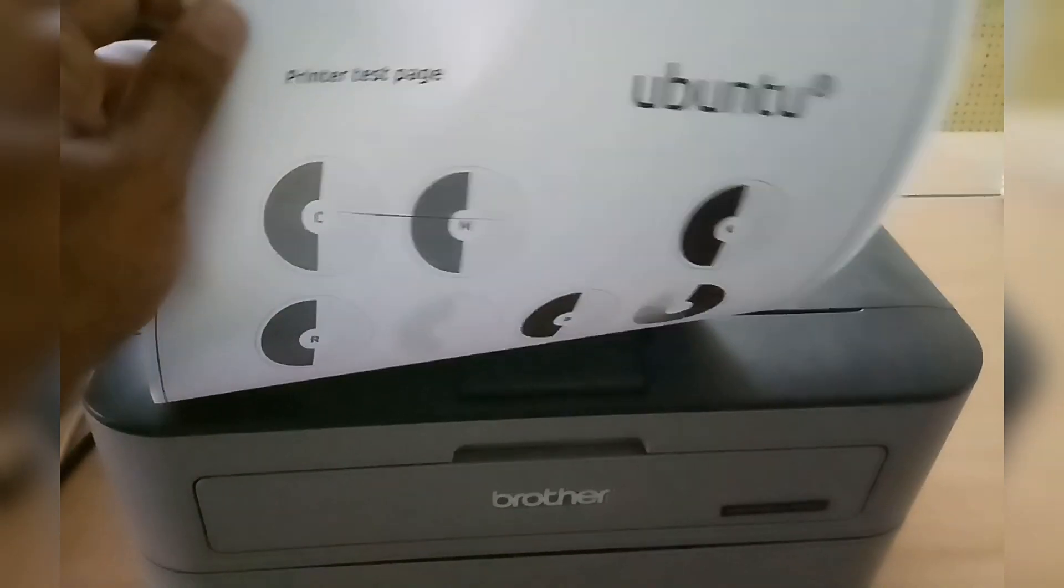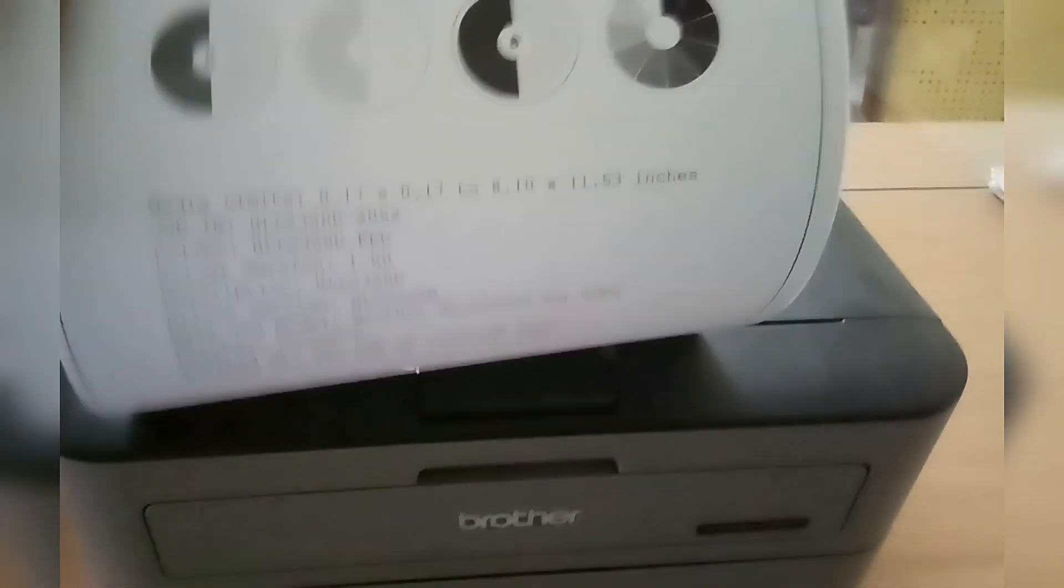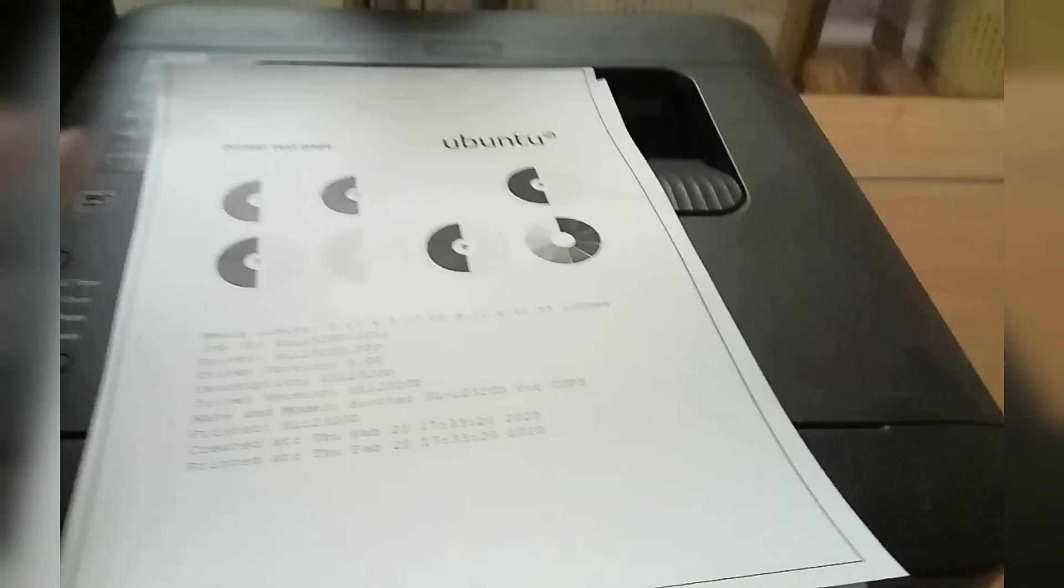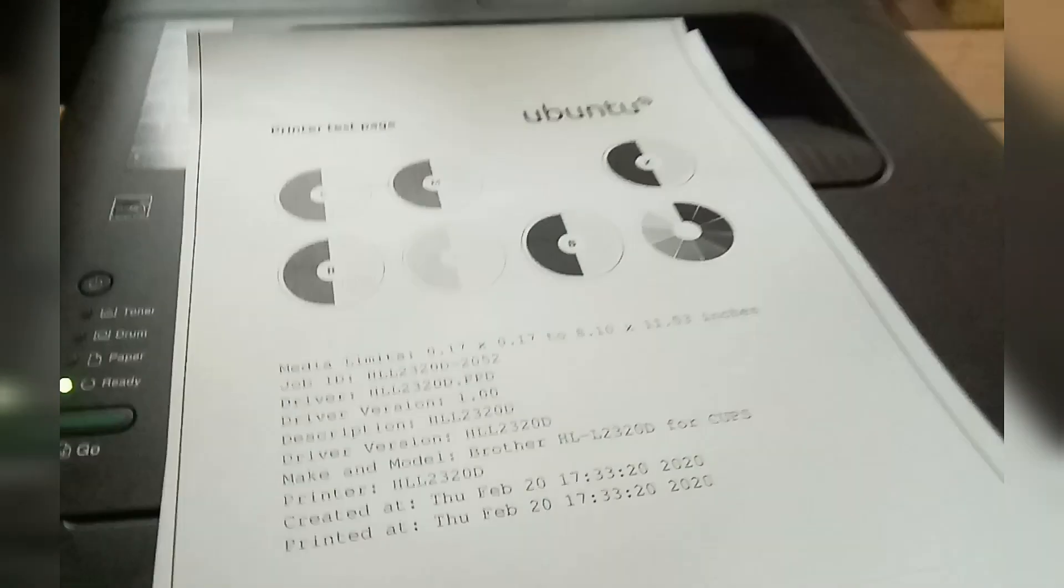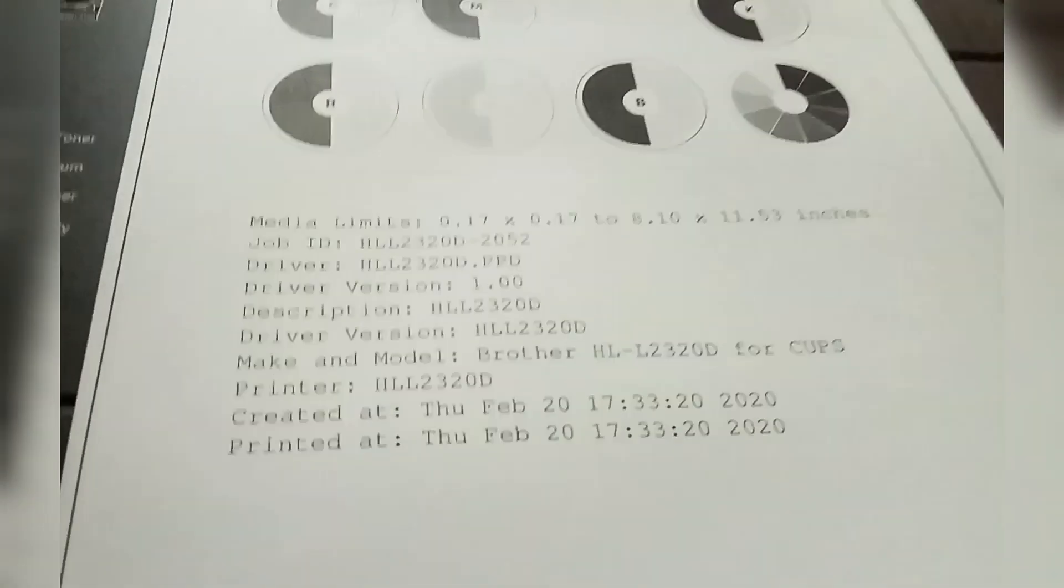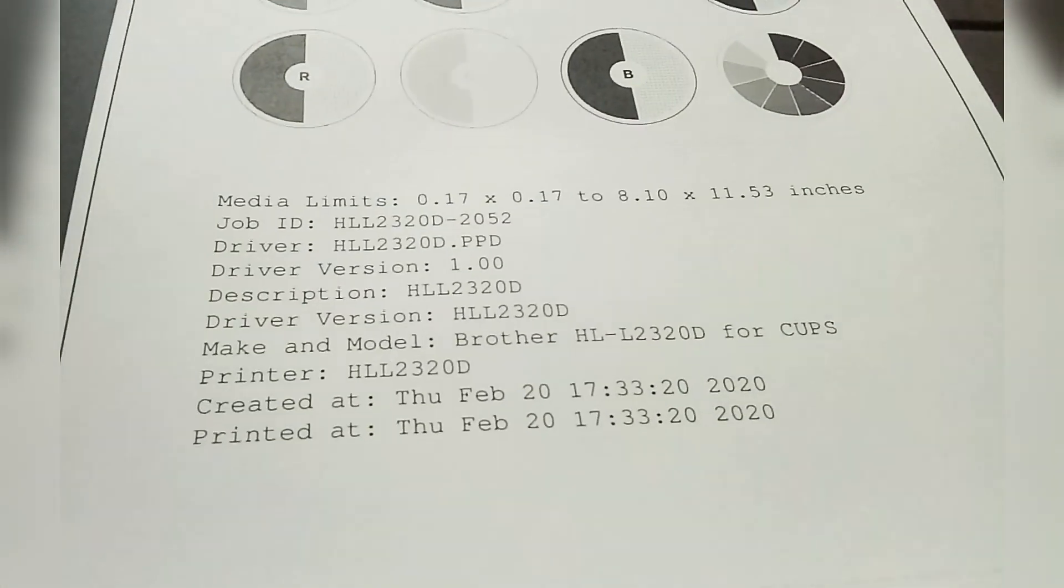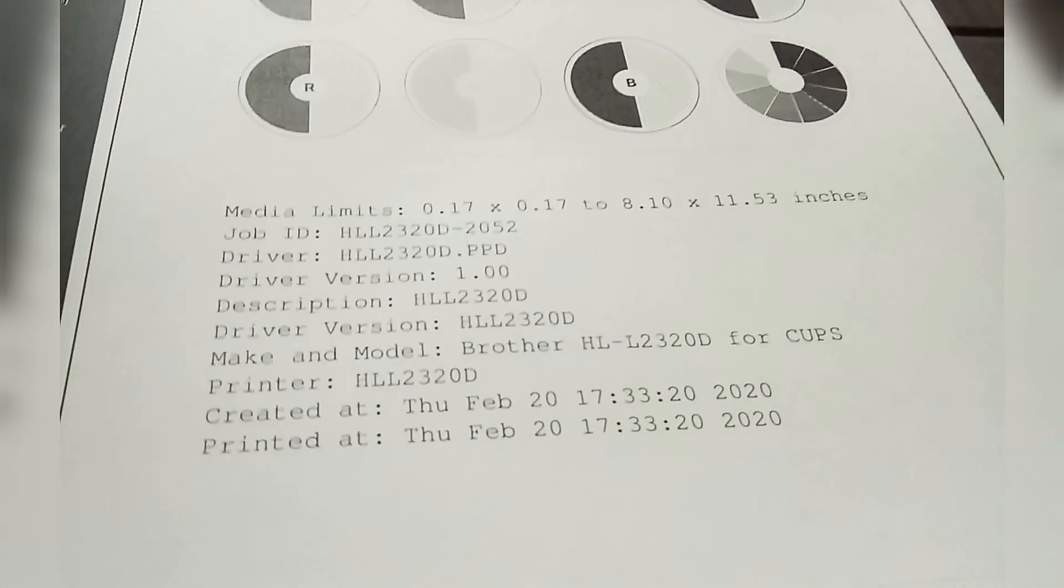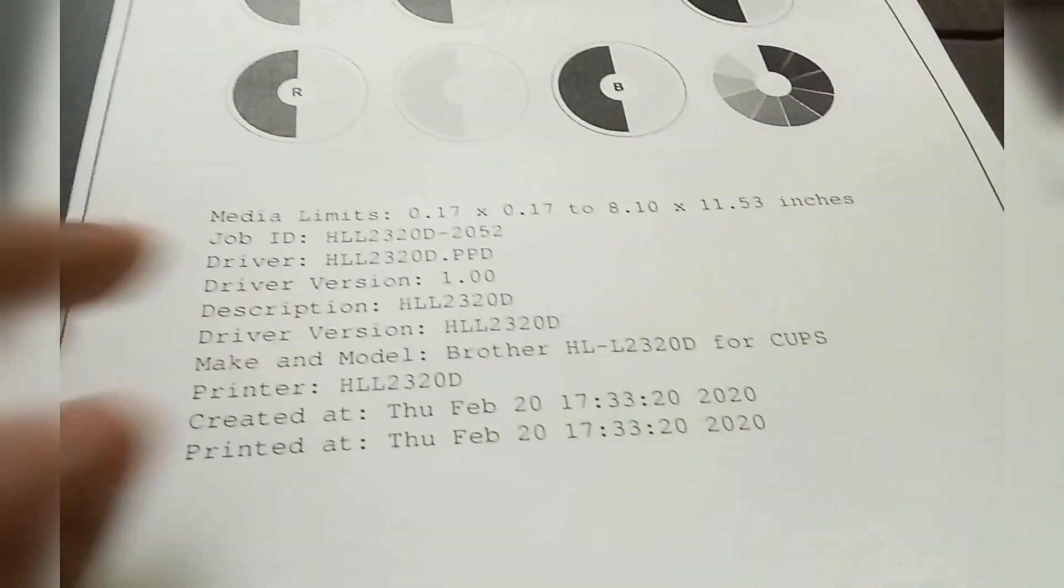As the page is printed, installation is successful. If you like this video please support me and subscribe my channel. Thank you.